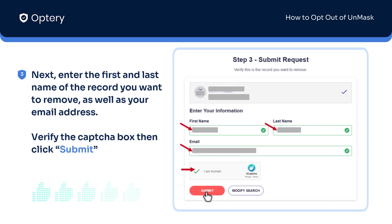Next, enter the first and last name of the record you want to remove and your email address. Verify the CAPTCHA box, then click Submit.